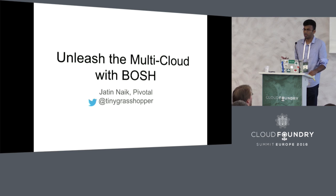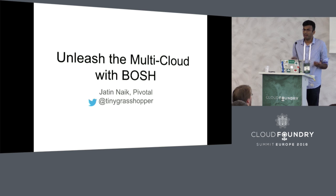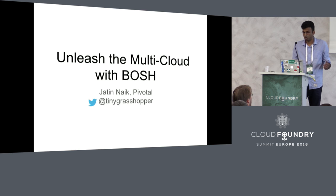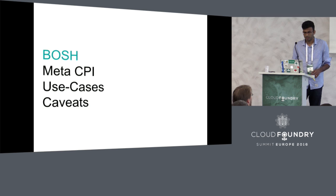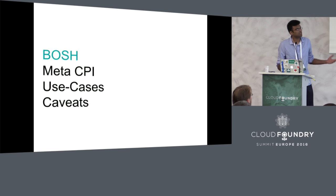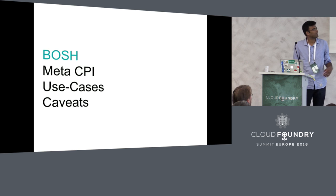This plugs into the CPI interface for BOSH to essentially enable you to do multi-cloud deployments. The goal of this talk is to highlight the possibilities of multi-cloud deployments and how it could be achieved using this project and BOSH.